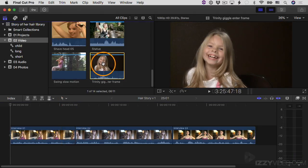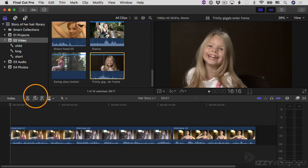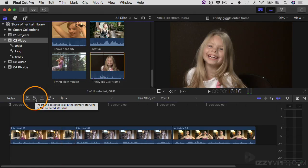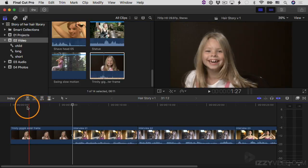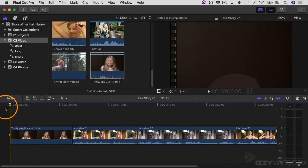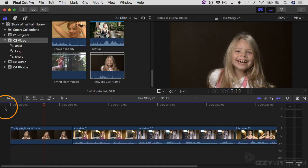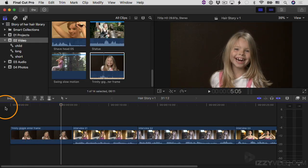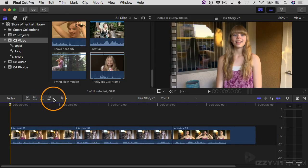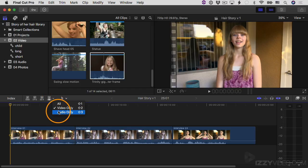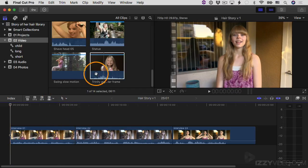I'm going to click on the pop-up menu and switch over to video only editing mode. In this mode, when I edit a video clip into my project, it's going to be the video only that goes in. I'll select this clip and do an insert edit — sure enough, there's no audio. I'll hit Command Z to undo and switch to audio only mode.